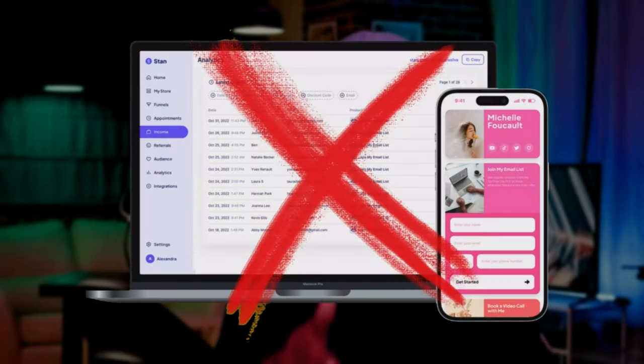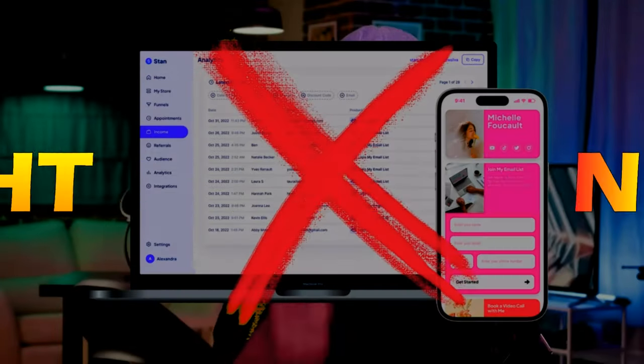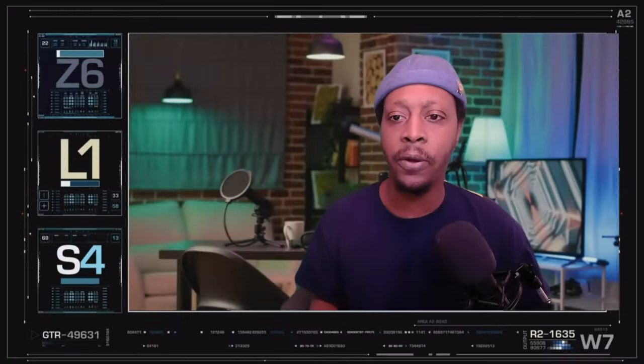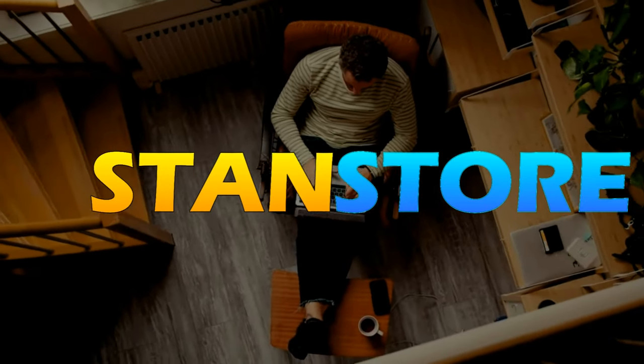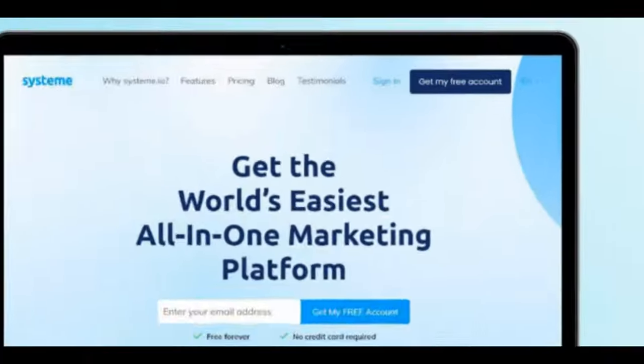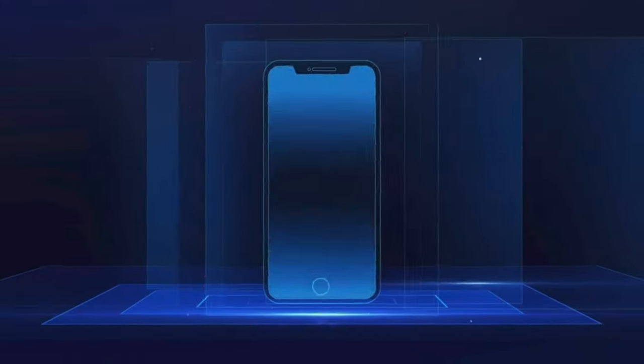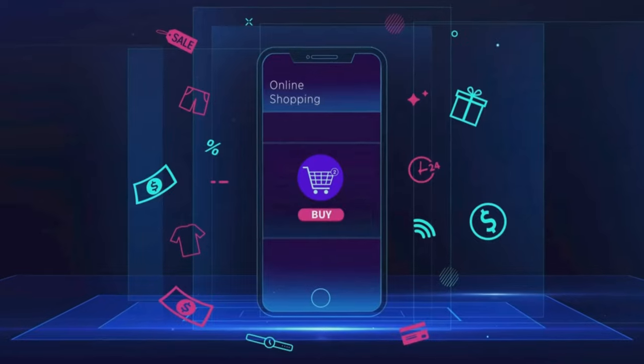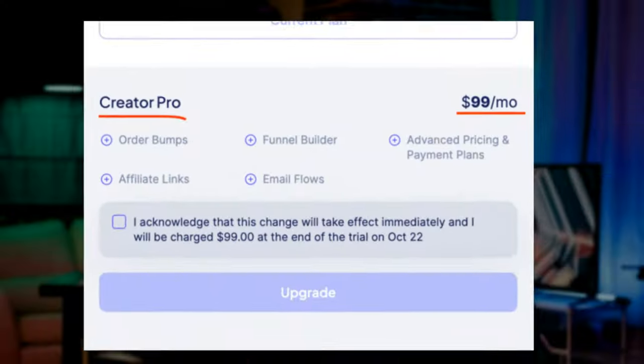Stop paying and get rid of your Stan Store account right now, because in this video I'm going to create a Stan Store themed website live in real time using a free Systeme.io account. This means you're going to be able to promote multiple affiliate links and products across all of your social media platforms, all without spending a dime.